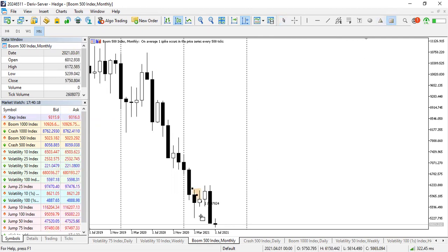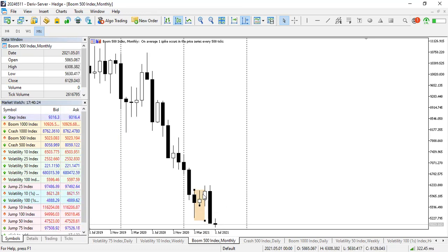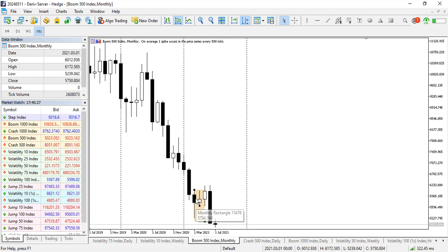Here, look at this point. That is like a harami, otherwise called an inside bar.